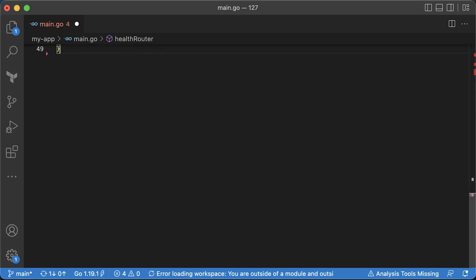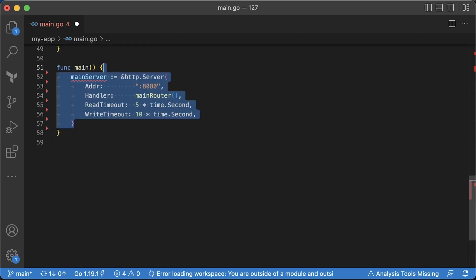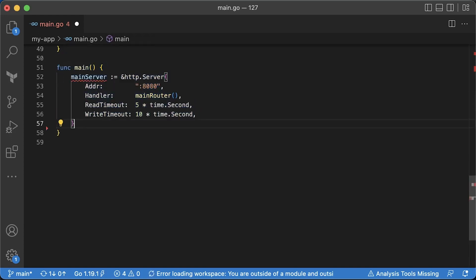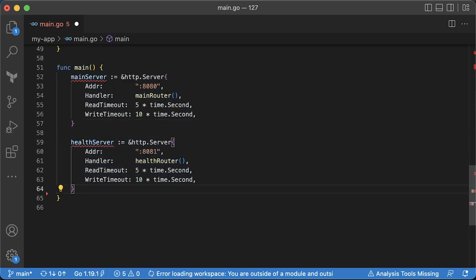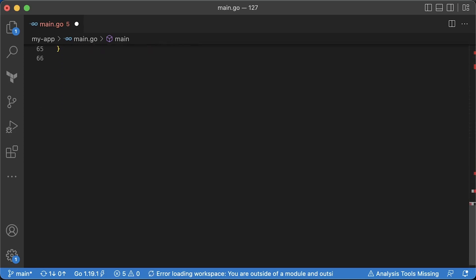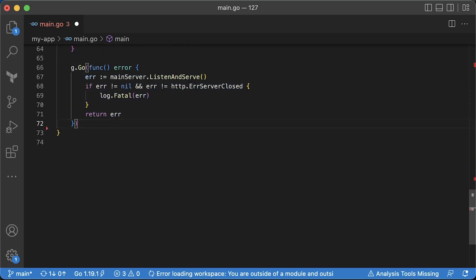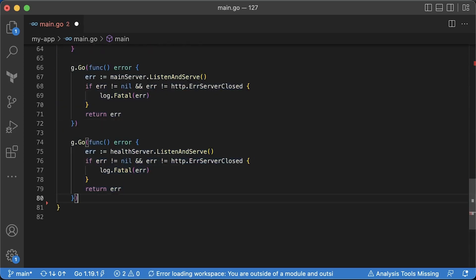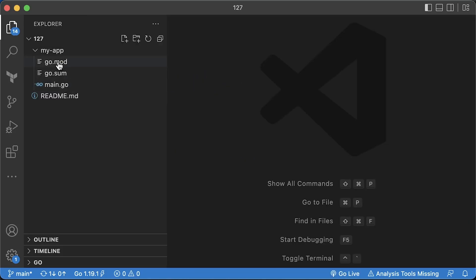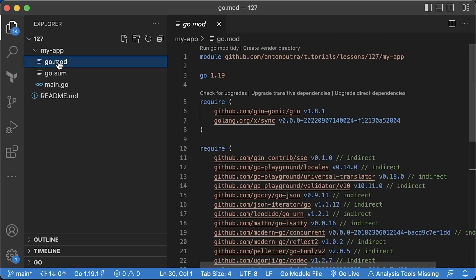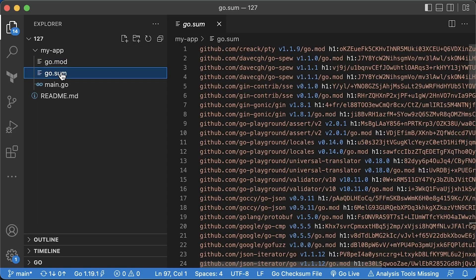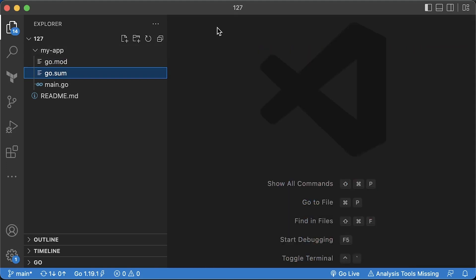In the main function, we need to initialize servers and associate them with corresponding routers. Then spin up goroutines for the main server and for the health server. You can find go.mod and go.sum in my GitHub repository.